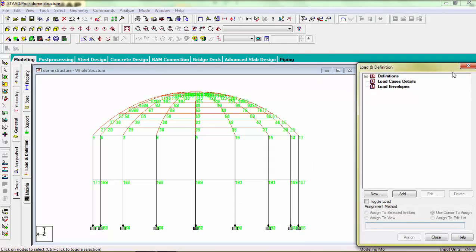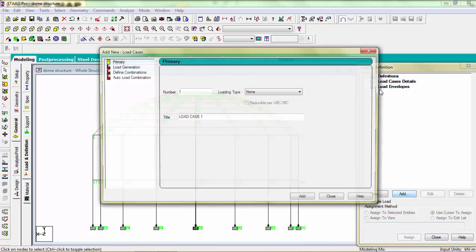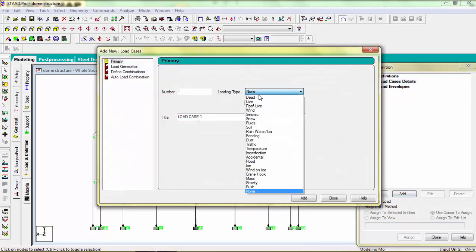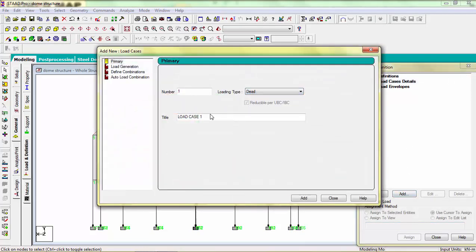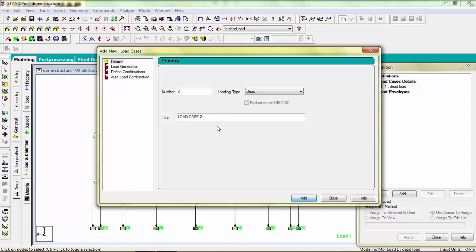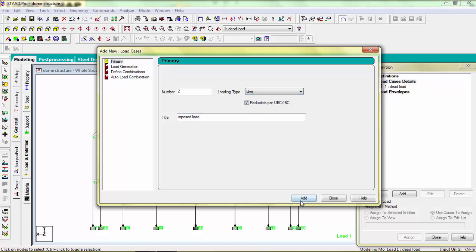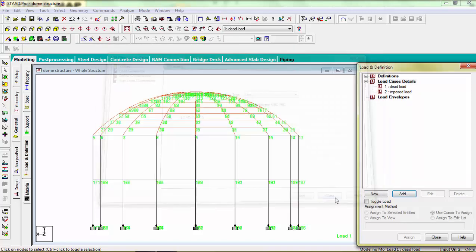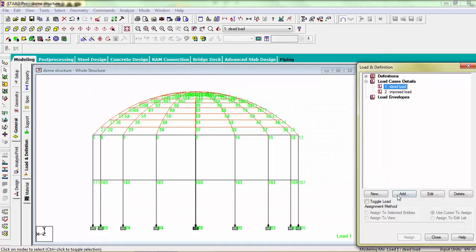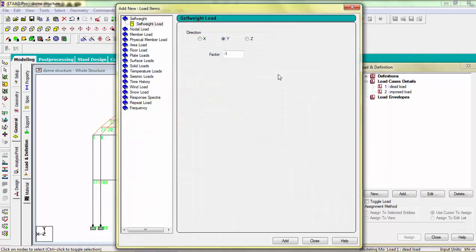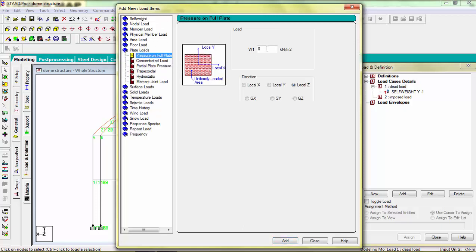For load definition, dead load and imposed load. Dead load, self weight minus 1, factor dead load.